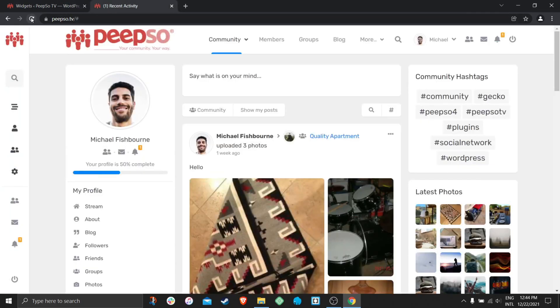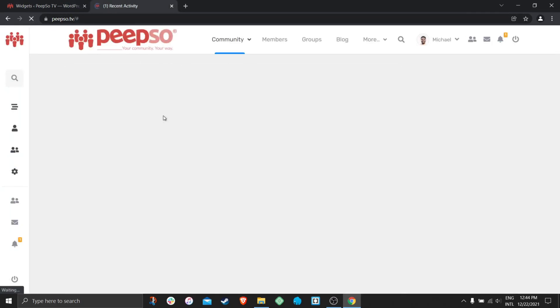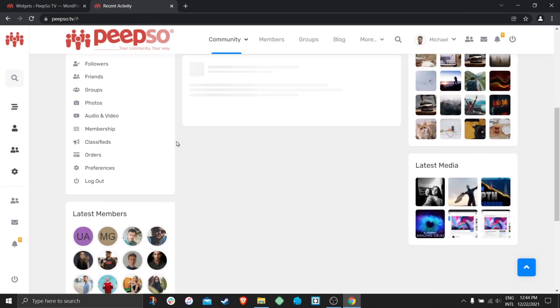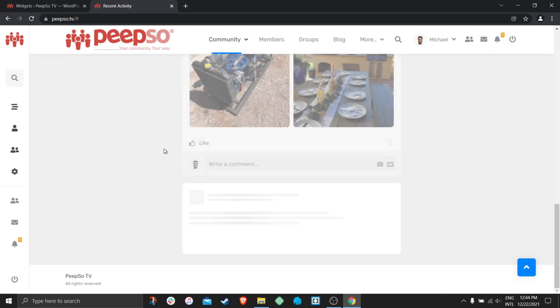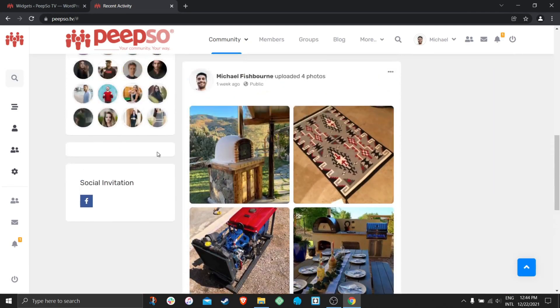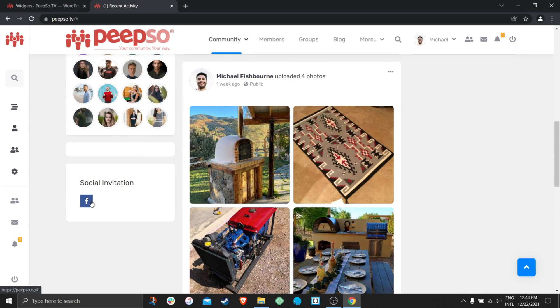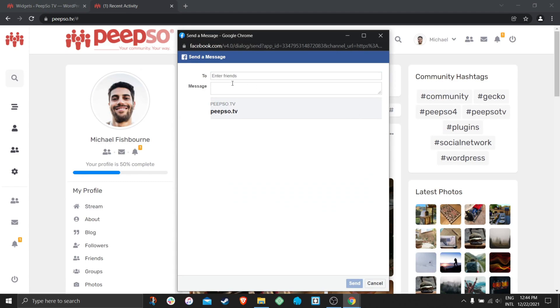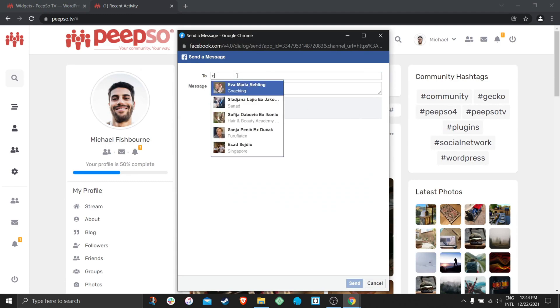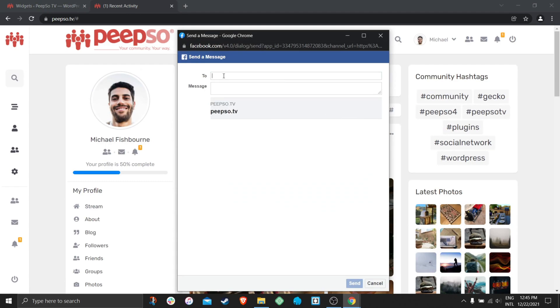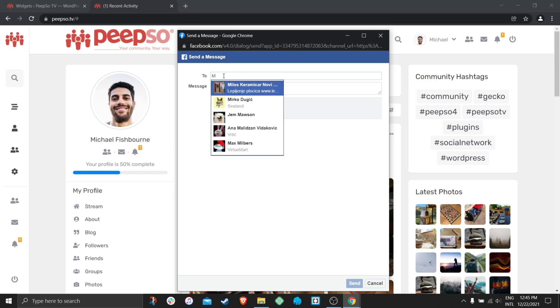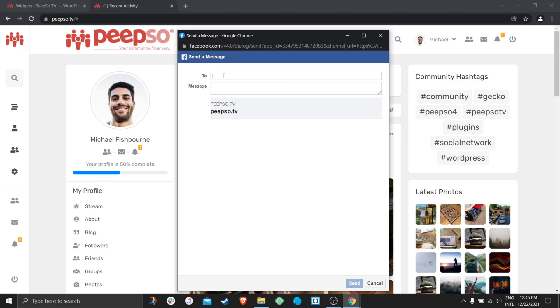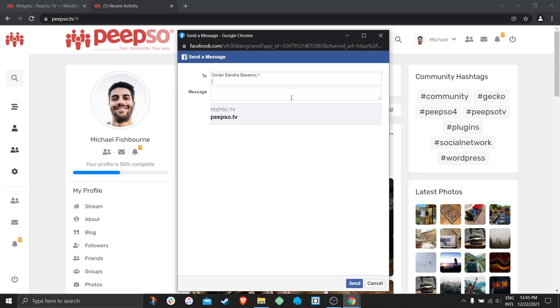I'm going to update this. And now when I refresh the page on the front end of my website I will have a new option here to send the social invitations to my Facebook friends. If I click here and start typing the names of my friends, you will see that I will have all of them available for me to choose.